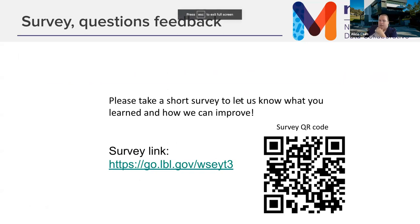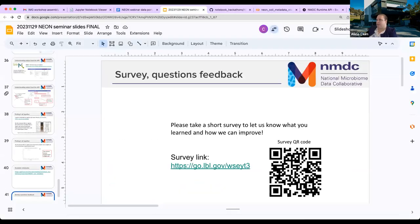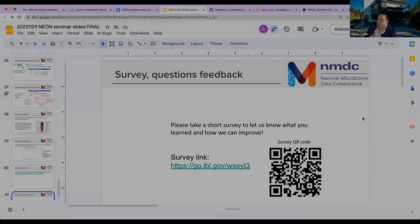That's all I had. Now we have time for questions and discussion. We do have a survey — we hope you'll take it to let us know what you learned, what you thought was valuable, and what else you'd like to see from the NMDC-NEON collaboration. Montana is in charge of the submission portal, Julia is in charge of NMDC EDGE, and Catherine and Brynn did most of the Jupyter notebooks, so any of us can field questions.